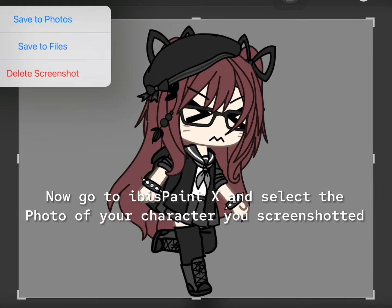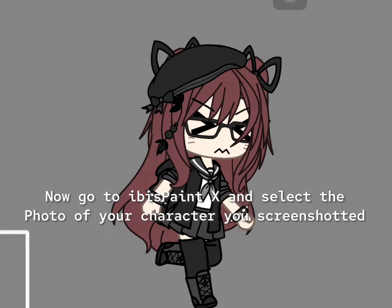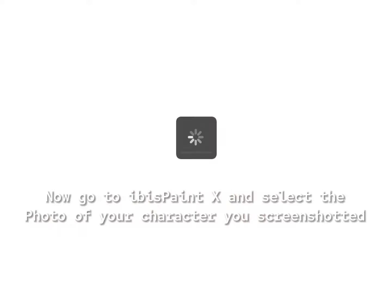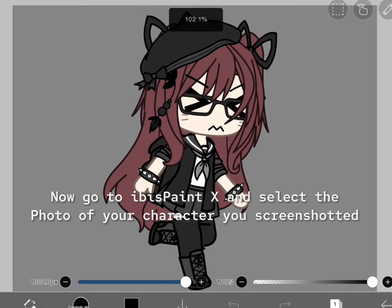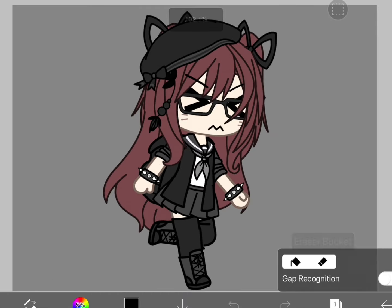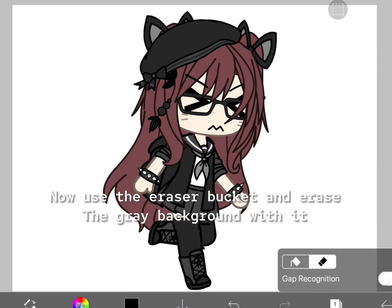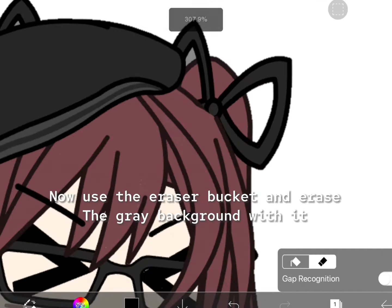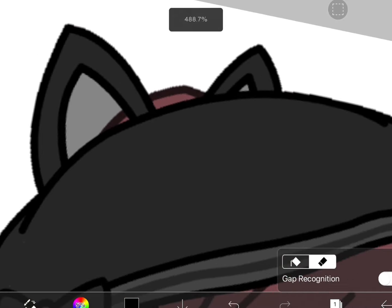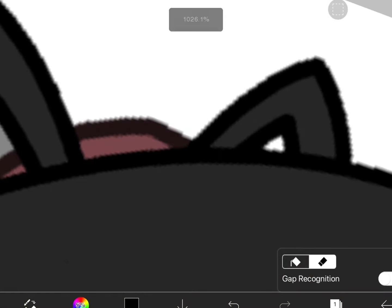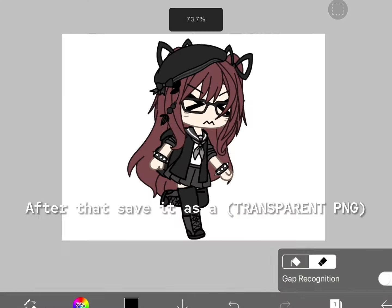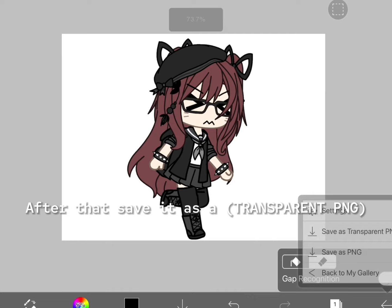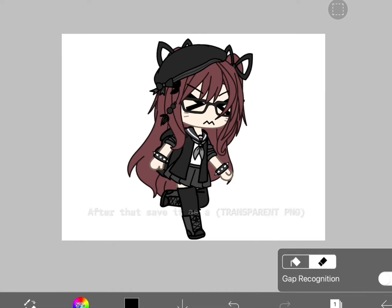Now go to IBISPaint X and select the photo of your character you screenshotted. Now use the eraser bucket and erase the grey background with it. After that, save it as a transparent PNG.